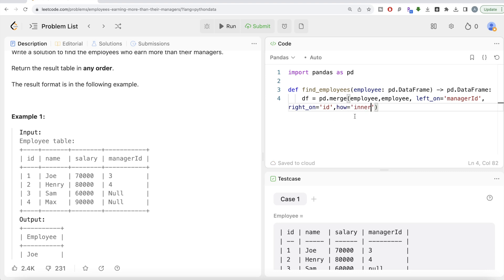Once you have this, there's another thing you can do: suffixes, so that you're able to identify which of these names and salaries belong to employees and which belong to managers. It's just for beautifying purposes. If you don't write it, it's going to have x's for all the columns in the left employee and y's for all the columns in the right one.